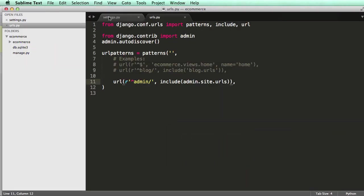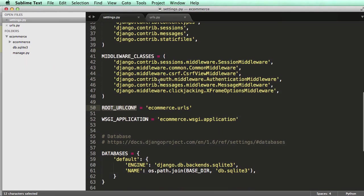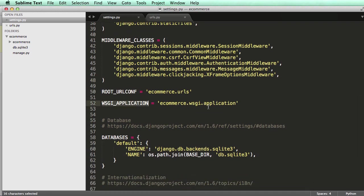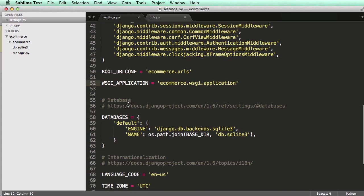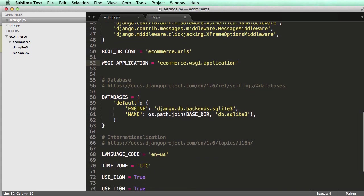And then looking down on settings some more, this is the application that's actually going to be served. We're not going to really talk about this a whole lot, so you can kind of ignore that one for now.